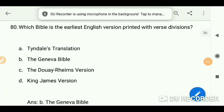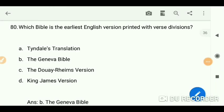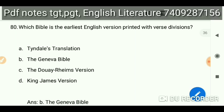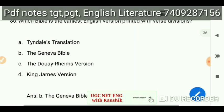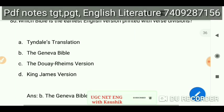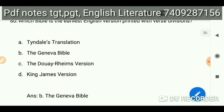Which Bible is the earliest English version printed with verse divisions? The answer is the Geneva Bible.